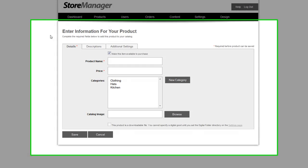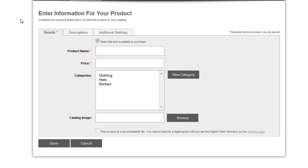One of the more notable changes is to the workflow for adding a new product. As you can see, we've changed this to a tabbed interface where you can first customize the details, then the descriptions, and any additional settings.